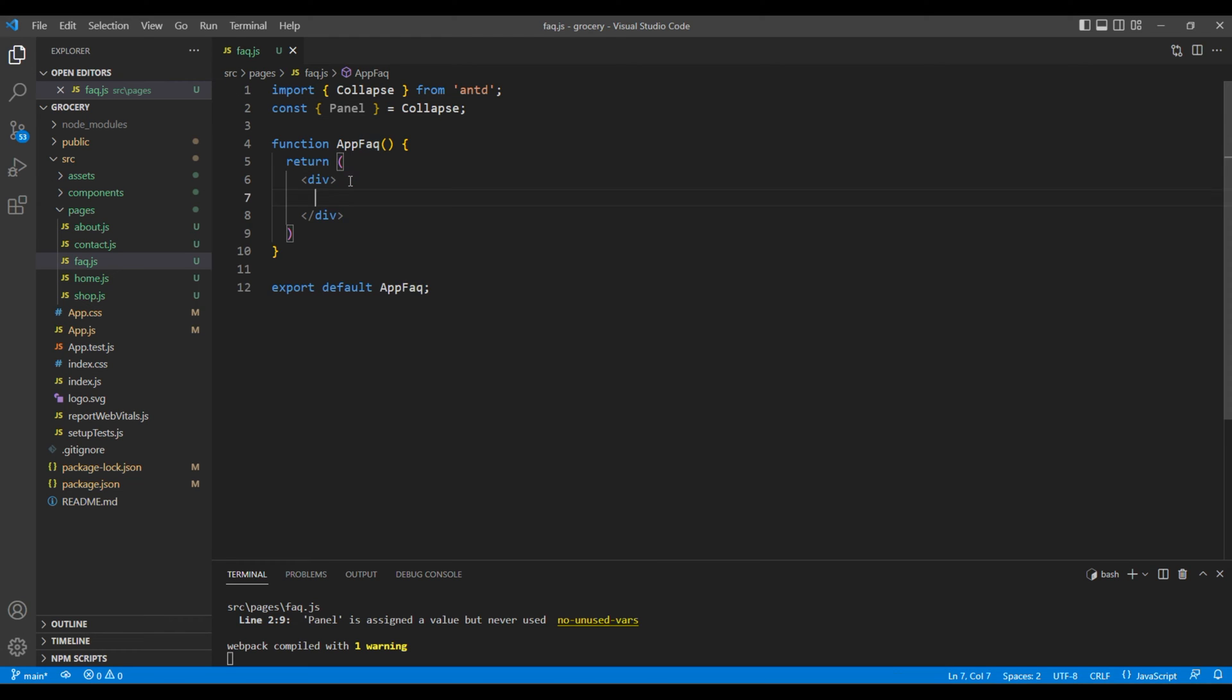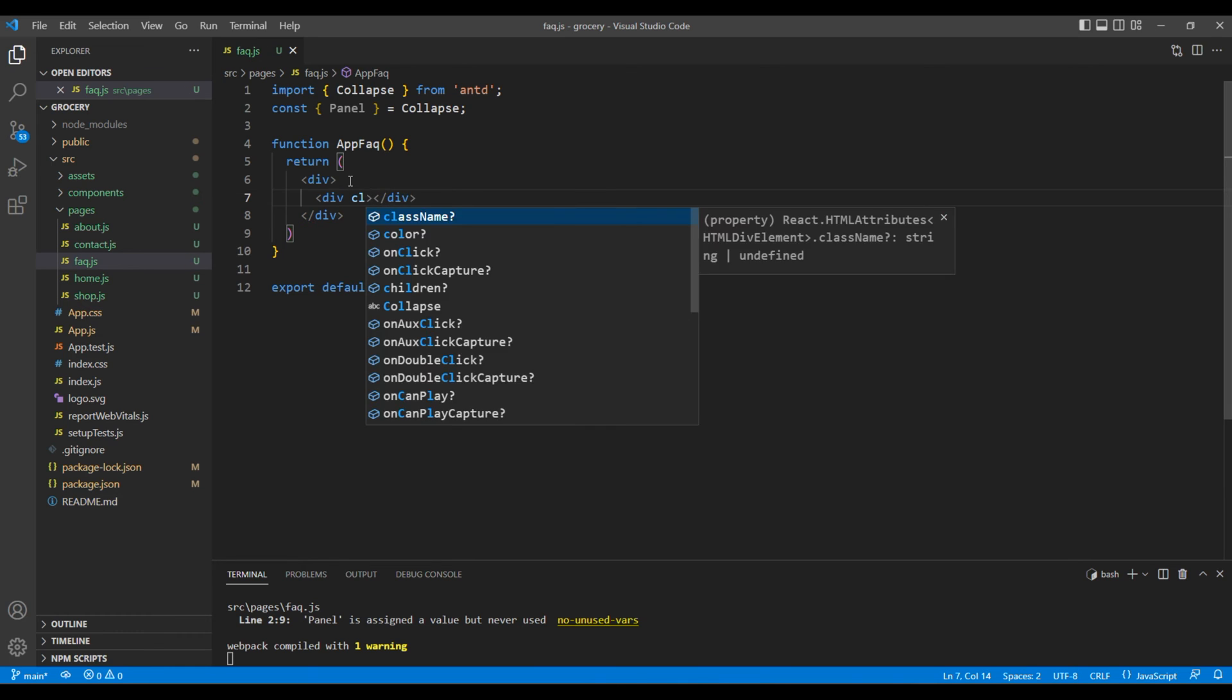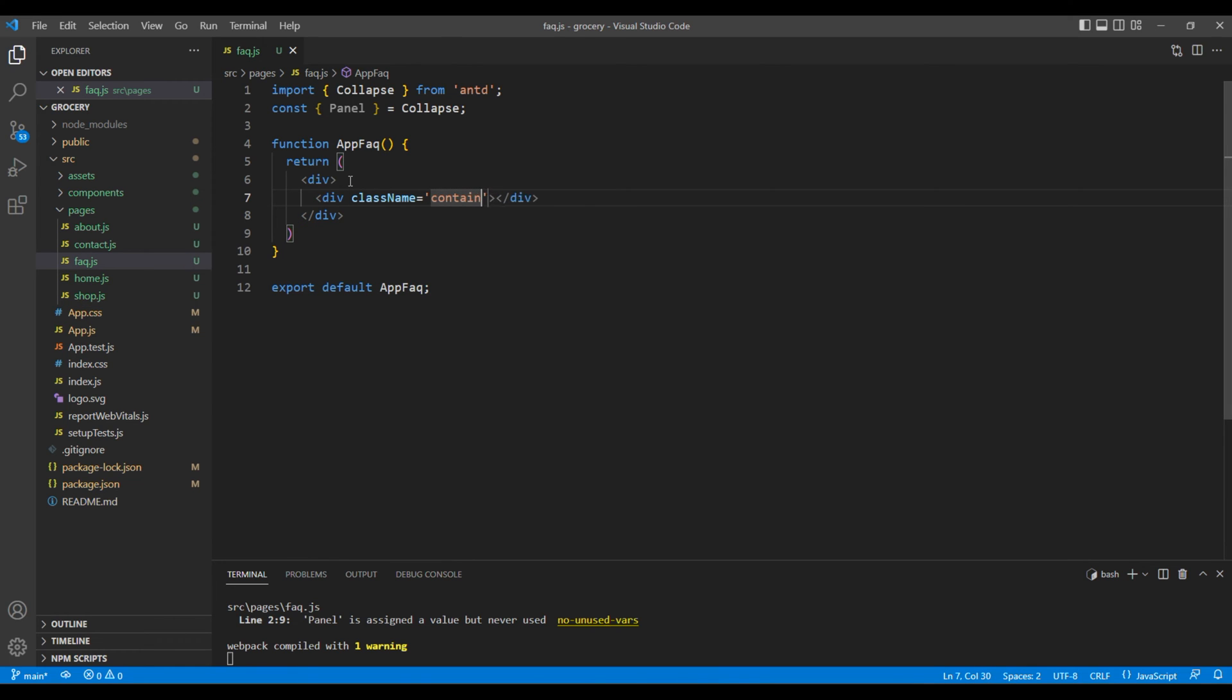But first add another div with a class container. In the parent div, add a class called block and FAQ page.